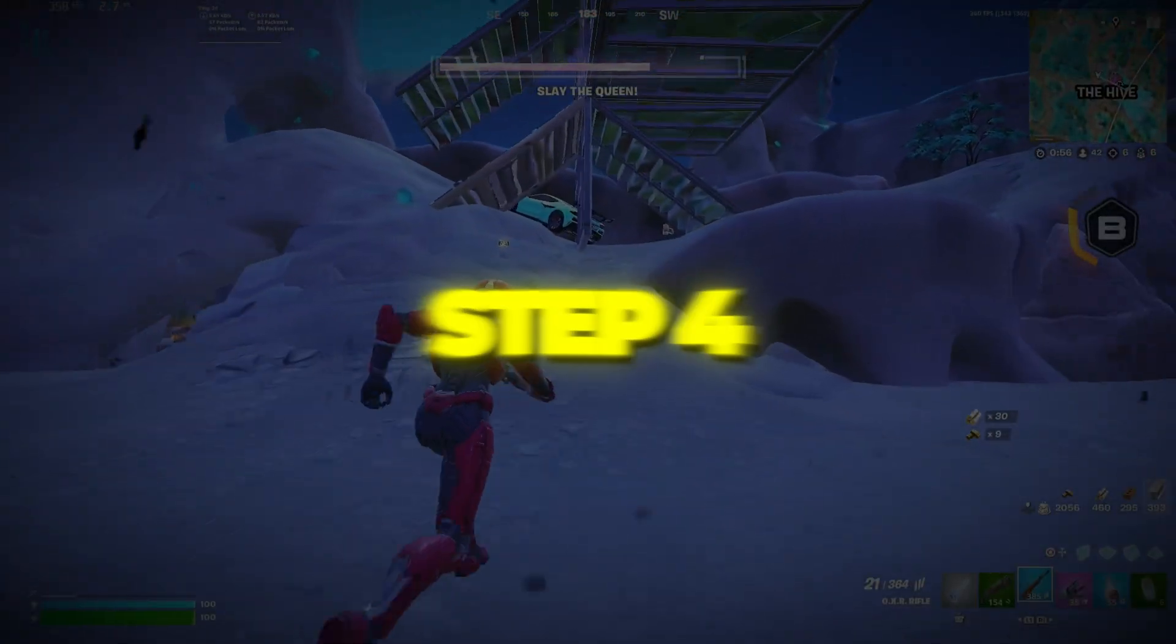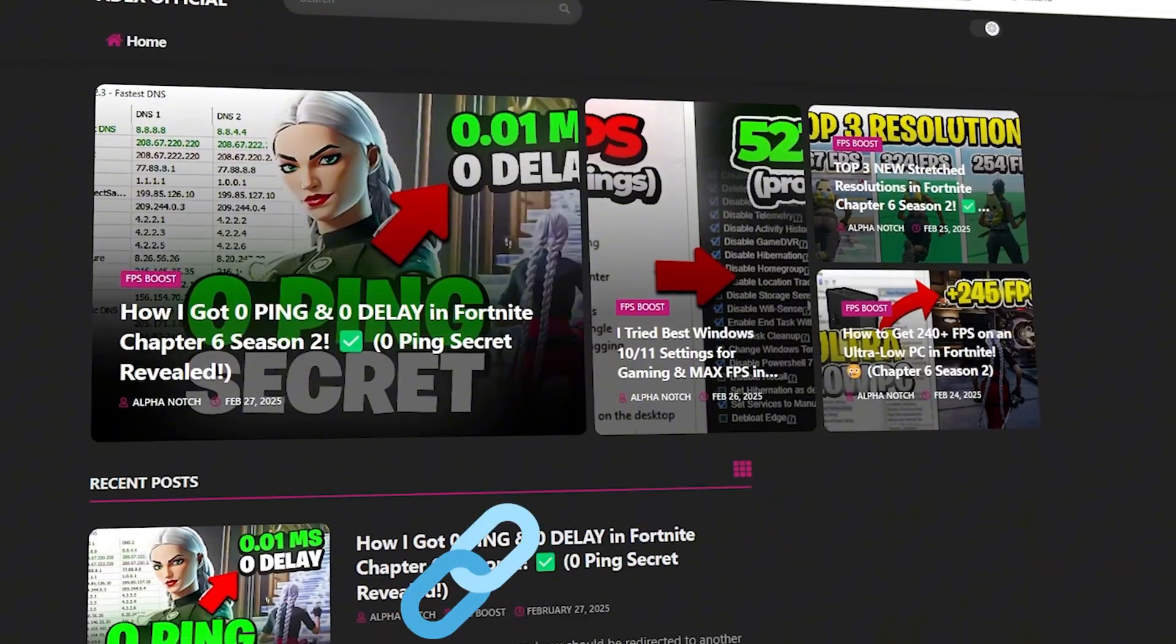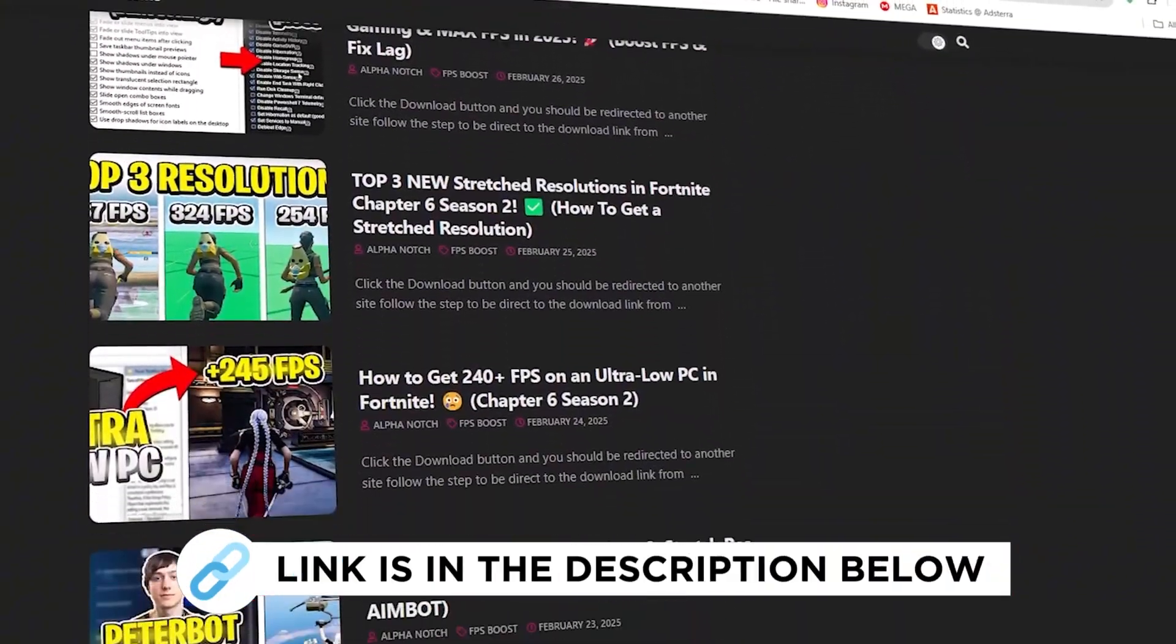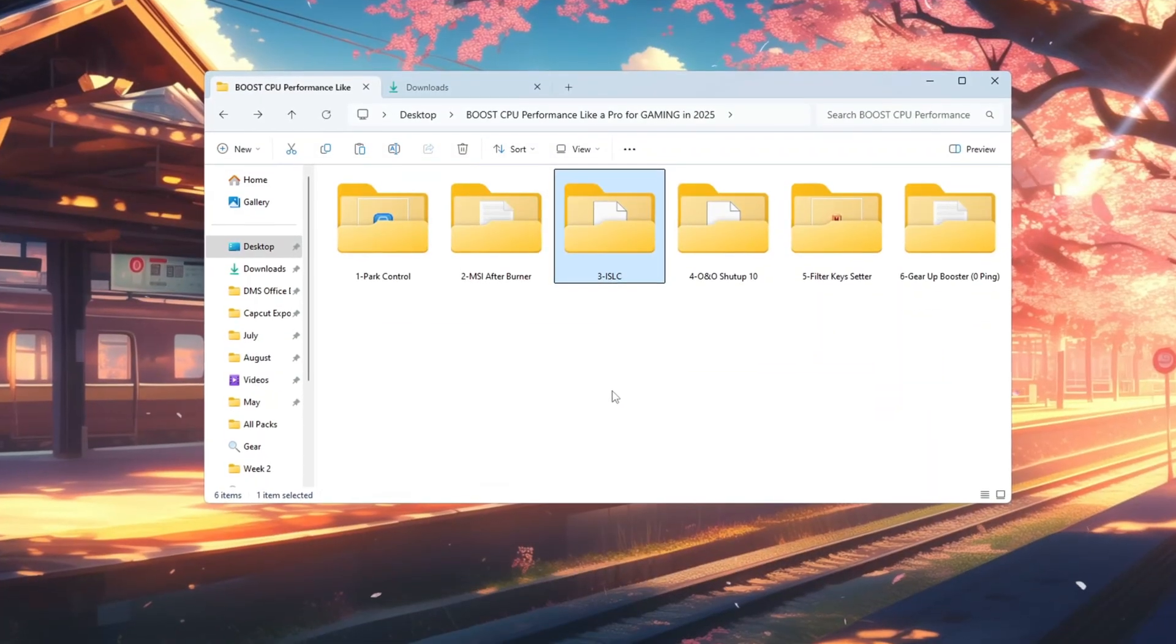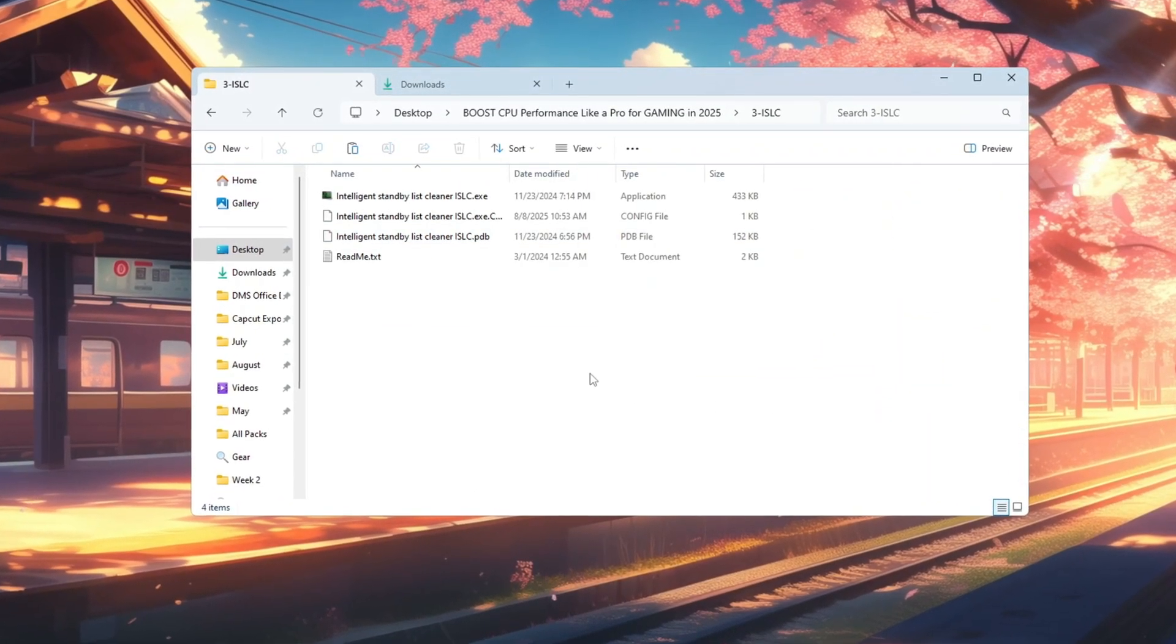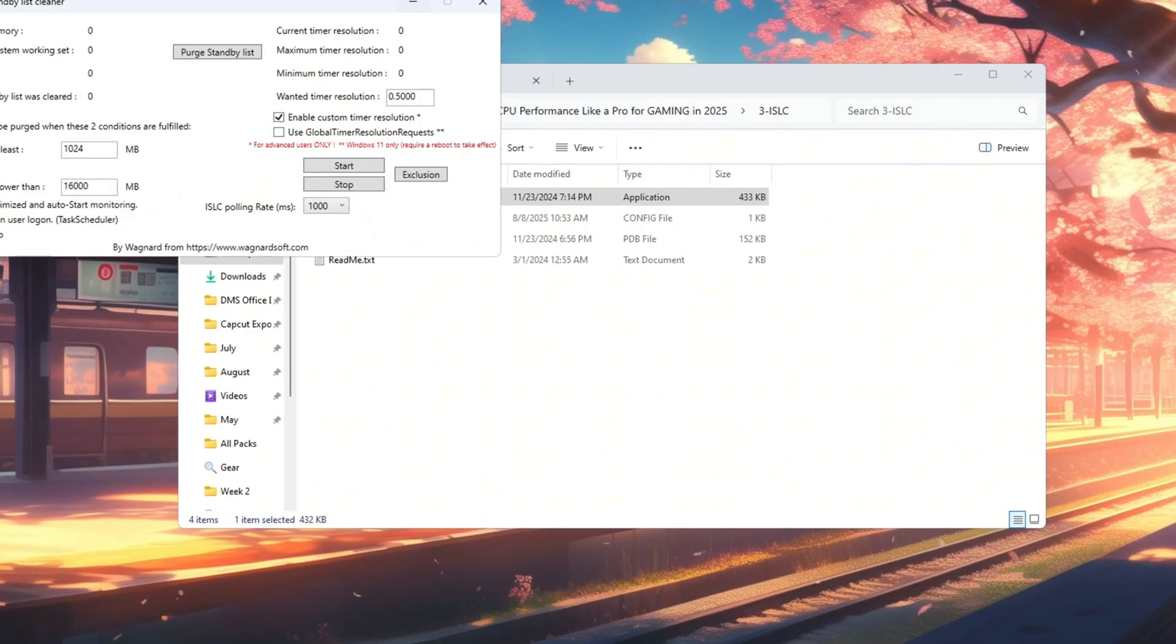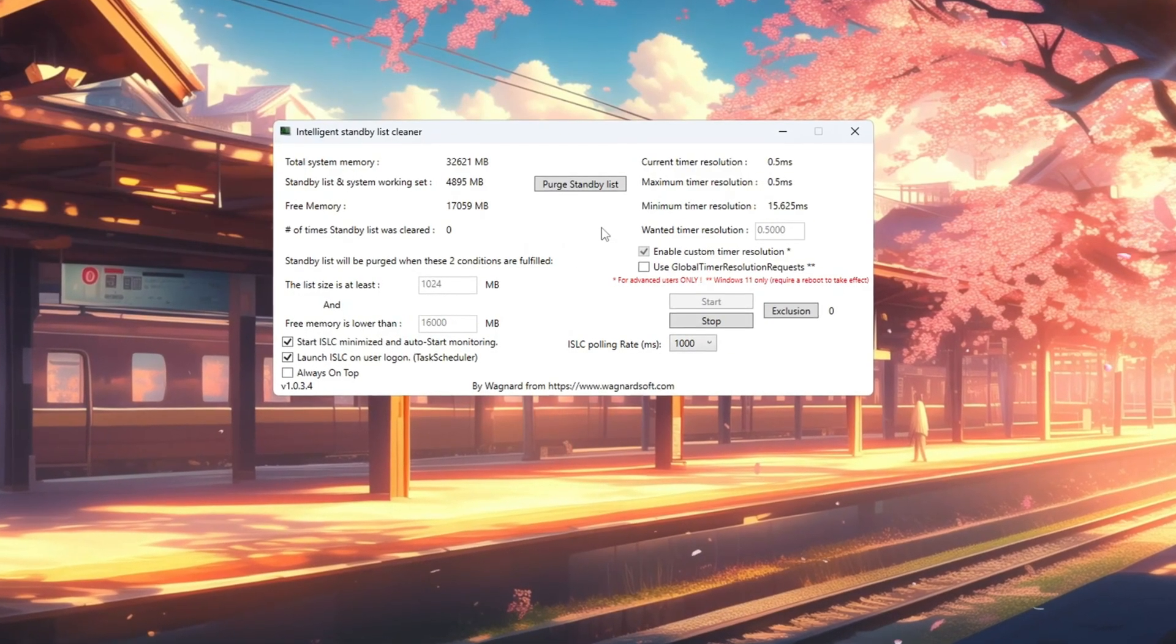Step 4: Optimize RAM performance with ISLC. You can get all the files I use in the pack from my official website. I've provided the link in the description. When your PC's RAM is not managed well, games can stutter or slow down, especially if you have many background tasks running. To fix this, we'll use Intelligent Standby List Cleaner, ISLC.